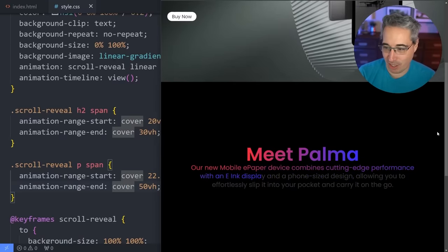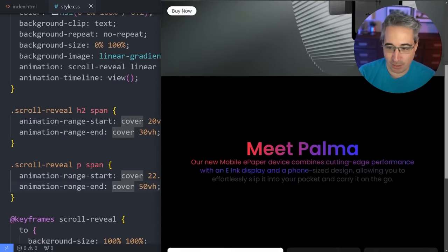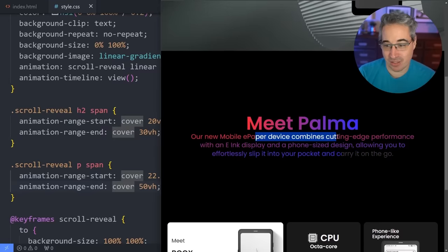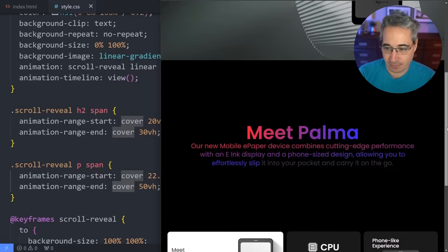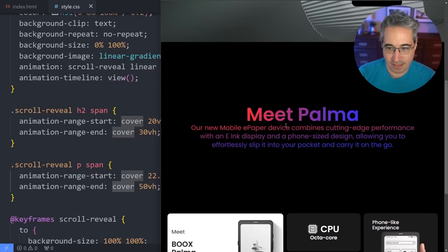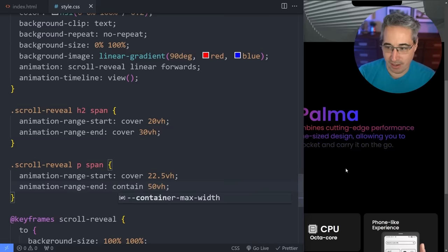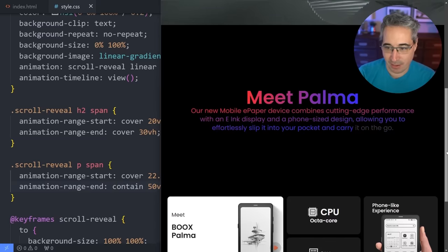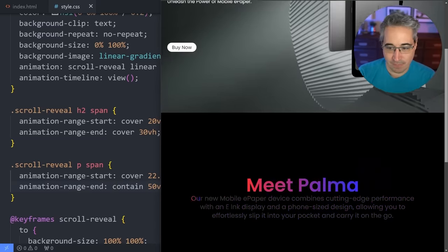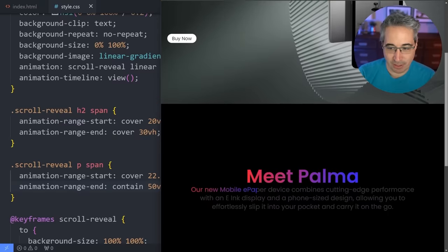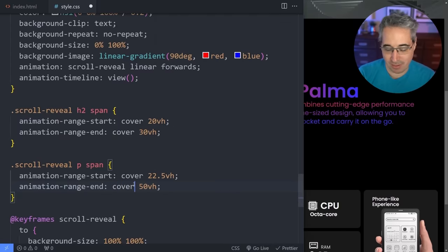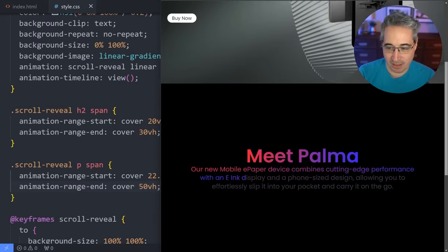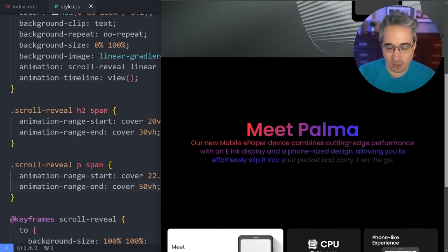The timing looks better now — it's magic-numbery though, and if you change font sizes it would probably break. I'm wondering if there's a better way. For the end, I could change that too, but the speed seems okay. Once the whole thing is about 50% of the way into the viewport — I'm using cover — it's finishing. I could use contain and it would finish when the entire thing is at about 50%.